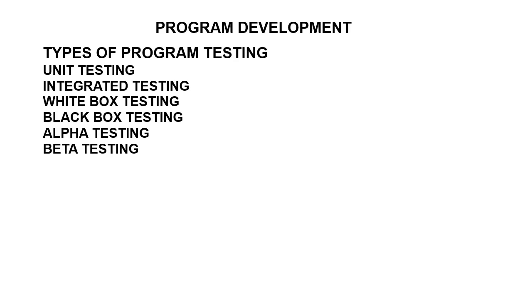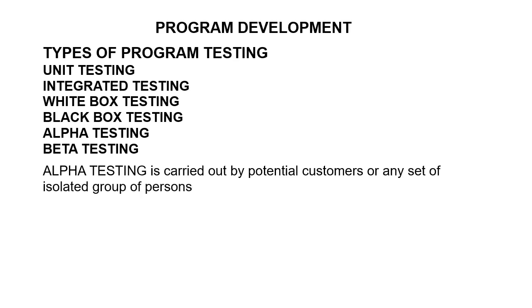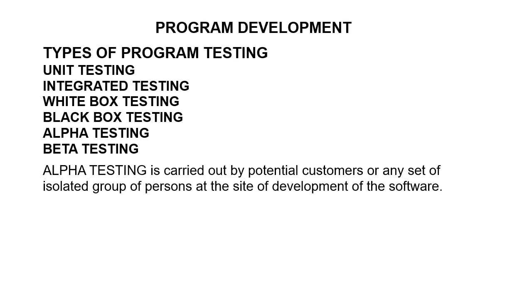Alpha testing is carried out by potential customers or any set of isolated group of persons at the site of development of the software.